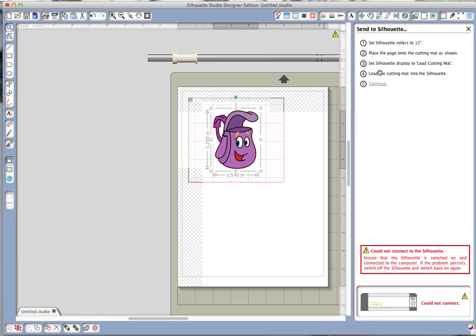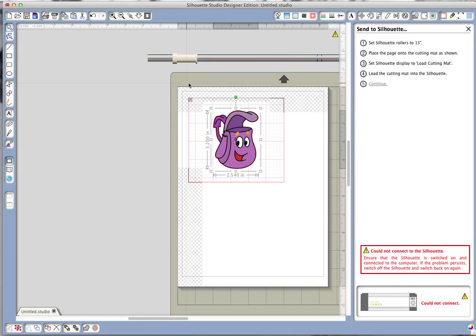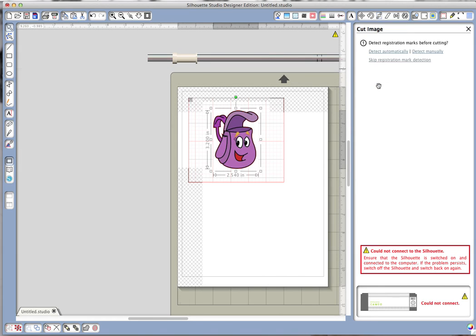Because we've already printed it, we're going to load it onto our mat in the upper left corner here of the mat as it's shown in the picture. You hit continue, you're going to tell it to detect the registration marks automatically. It will do that and then it will say registration marks success, detection of registration mark successful.